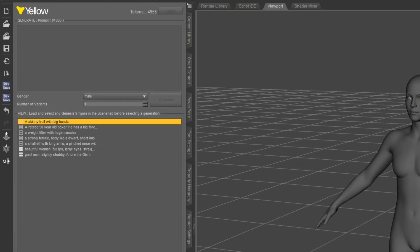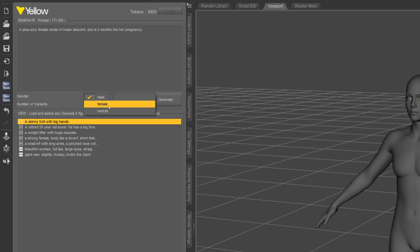Before you begin working with the Yellow plugin, make sure you have Genesis 9 loaded and selected. All right, let's start by entering a prompt. Set it to female, and let's do two variants, and then hit Generate.